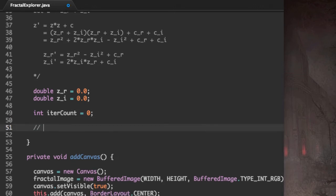Now, to calculate the modulus, or the distance to the origin, we can use this formula.